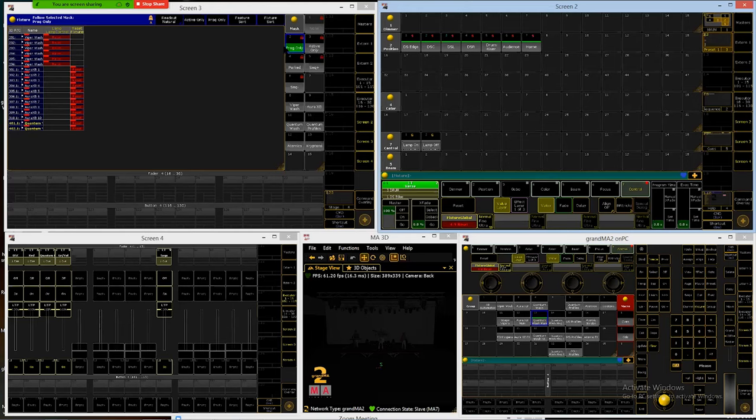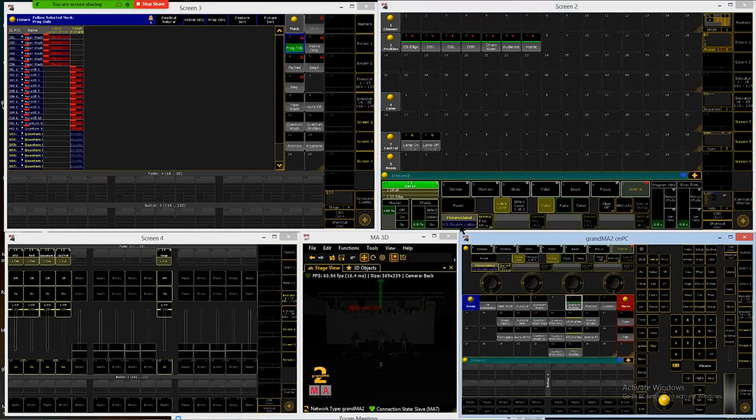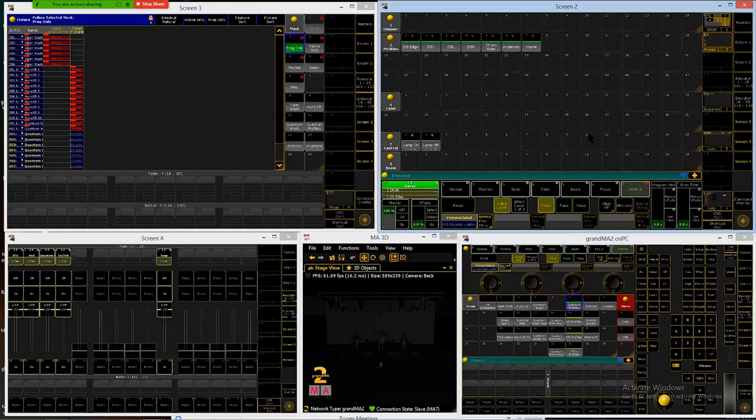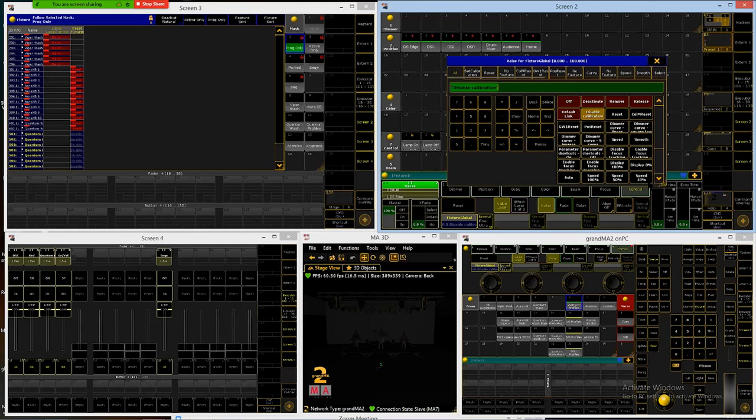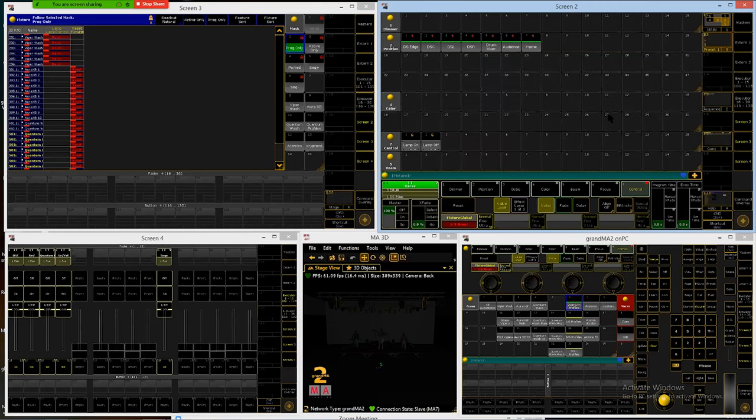Quantum Wash main group. Click on fixture global and reset. And I've got my programmer only mask on just so I can see what's going on over here in the fixture sheet easier. Quantum Profiles group. This one's here under reset as well. Fixture global reset. And you see in here where it says position reset, color neck reset, gobo wheel one reset. I have a bunch of other things I can control here.